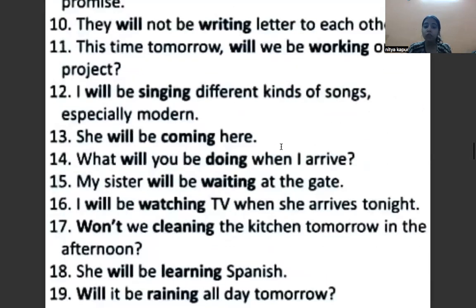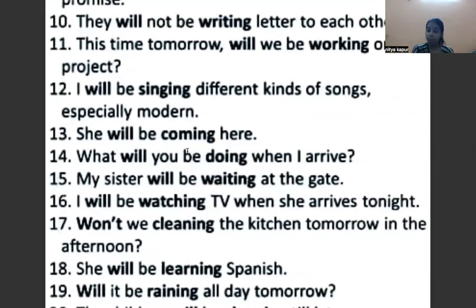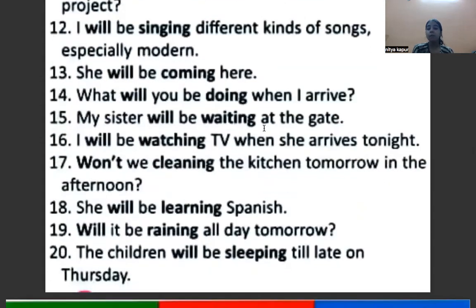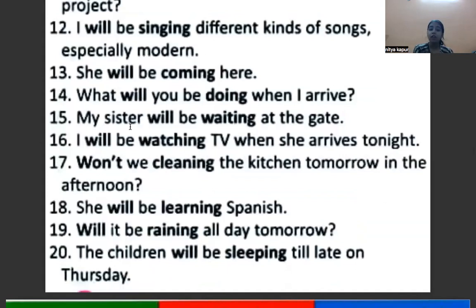What will you be doing when I arrive? — जब मैं आऊँगा, तब तुम क्या कर रहे होंगे? Because it is a question, helping verb comes first, then subject, then 'be', then 'doing' — verb with ing. My sister will be waiting at the gate — मेरी बहन gate पर wait करेगी. Here 'my sister' is the subject, 'will' is the helping verb, then 'be', then 'waiting' with ing.